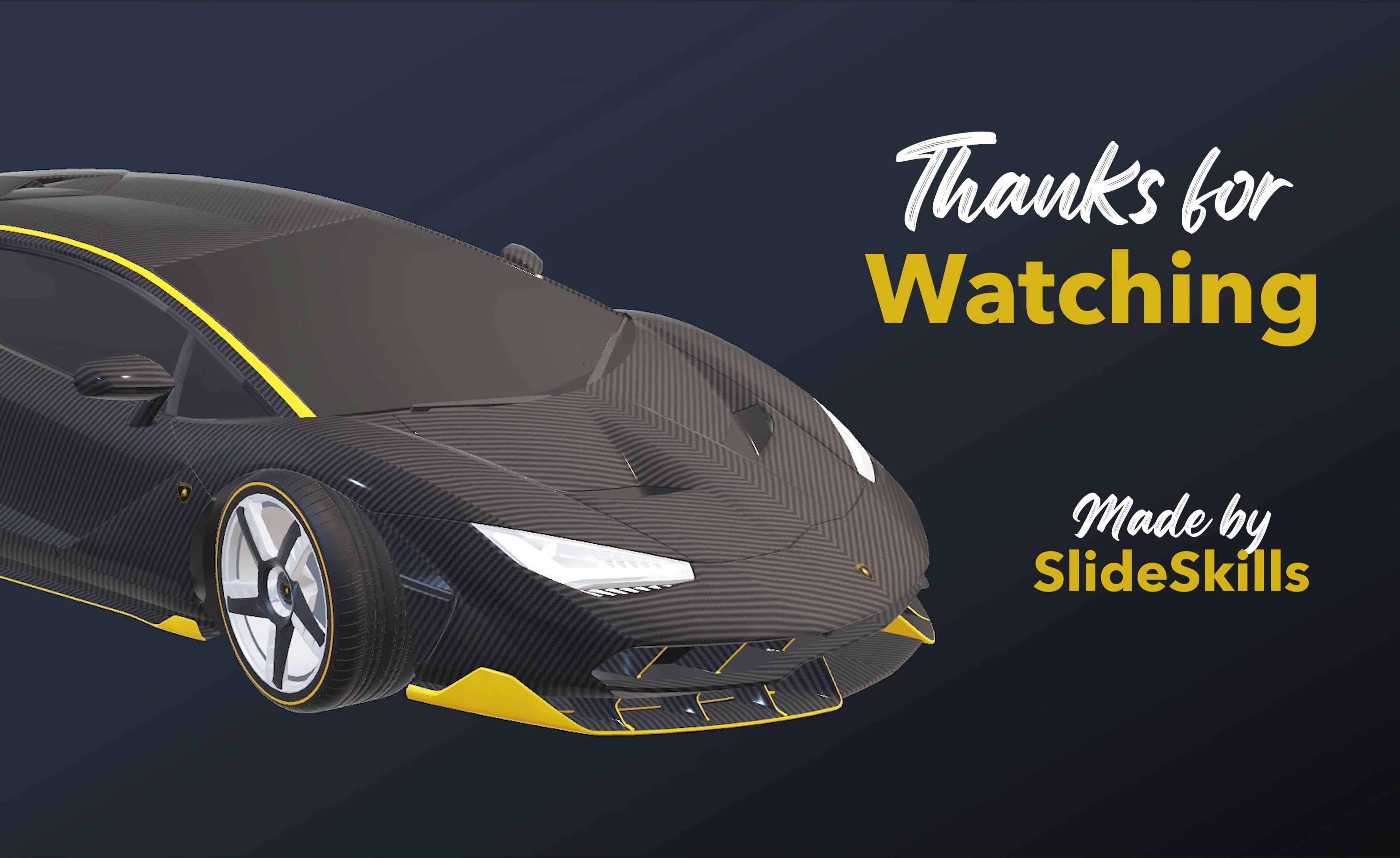Thanks a lot for watching. Hope you enjoyed this tutorial. Make sure to subscribe, like and see you next time.